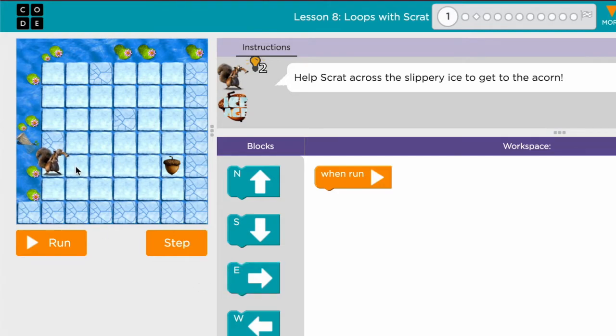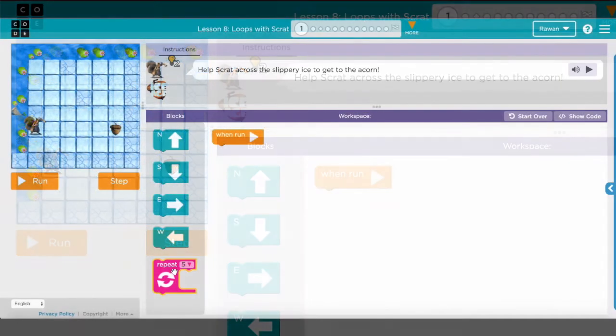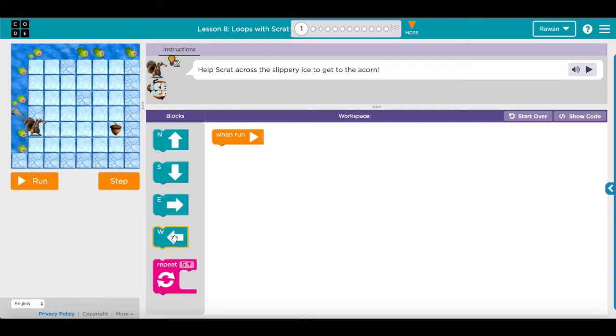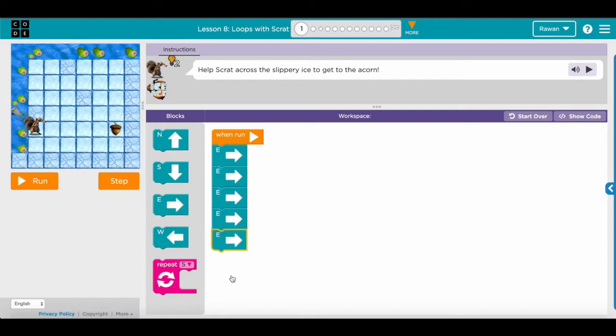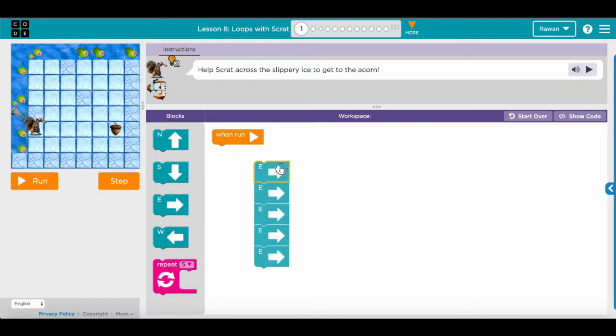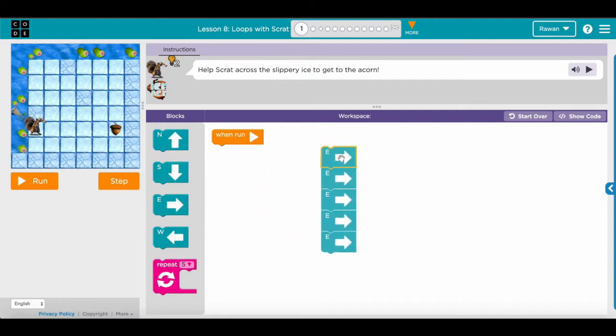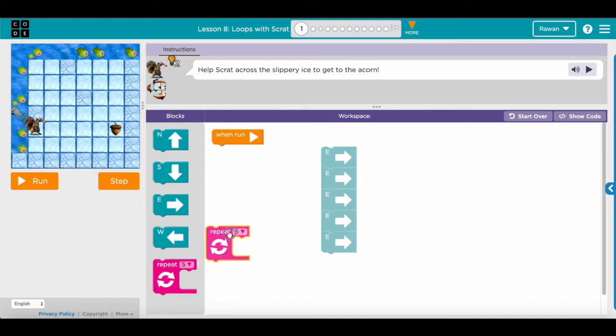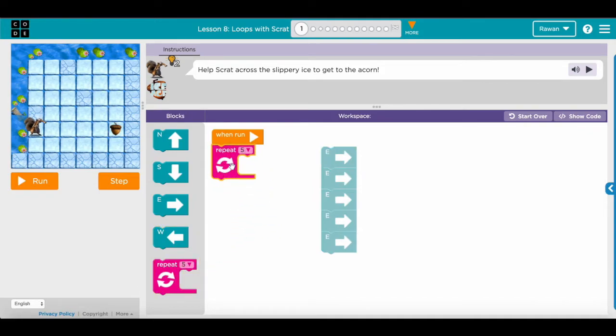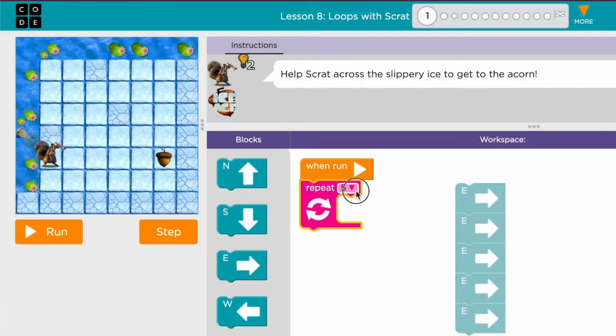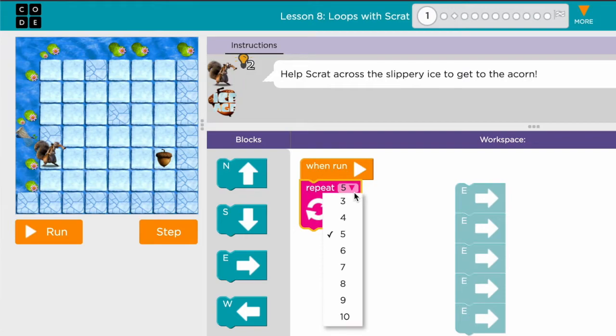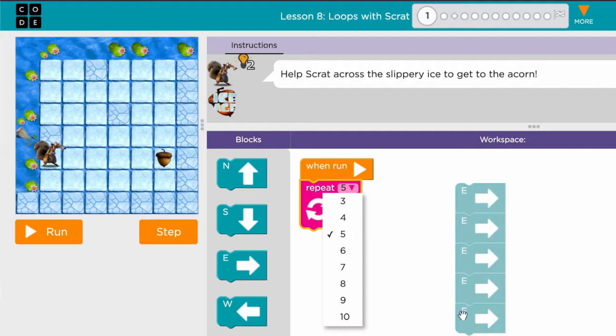So let's count: one, two, three, four, five. Which means that instead of putting five blocks under each other like that, in order to save the amount of blocks, I can easily use a block that is called a repeat block. Over here with the drop-down menu I can choose how many I want. In this case we have five.